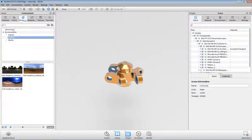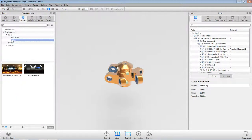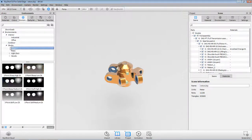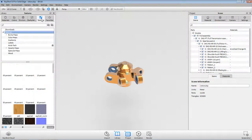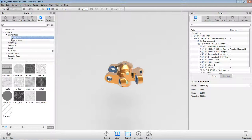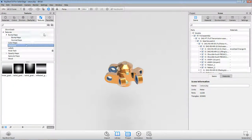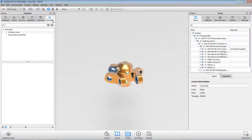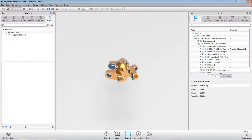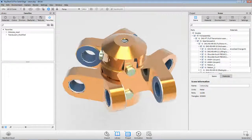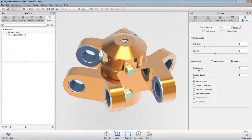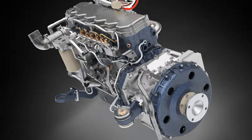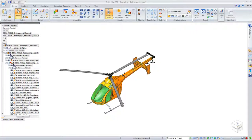Best of all, Keyshot is integrated into Solid Edge ST7 for one-click visualization of 3D models, rendering concurrently with modeling operations in part, assembly, and sheet metal environments. Produce awe-inspiring images while never leaving Solid Edge.